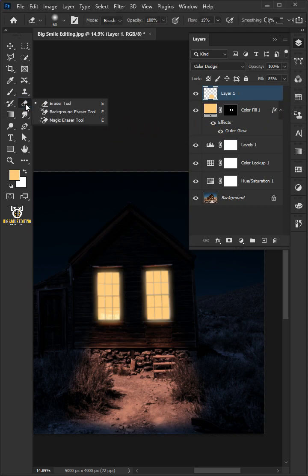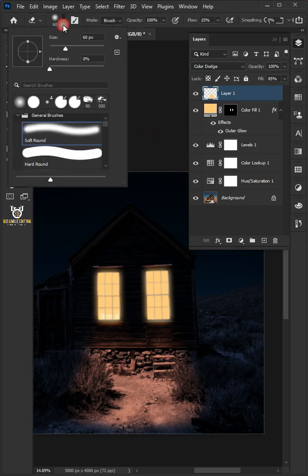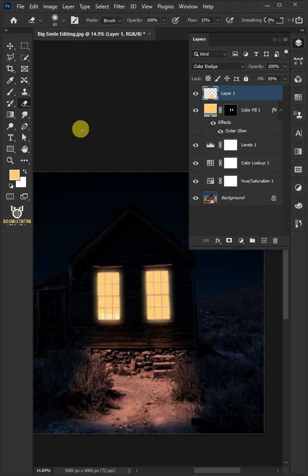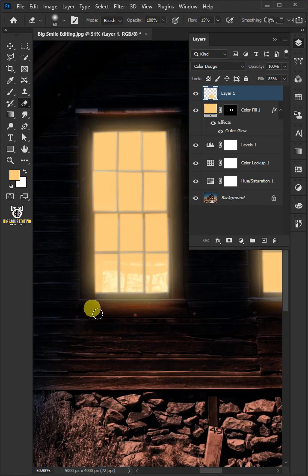Select the eraser tool. Open the brush picker and choose the soft round brush. Then erase the extras.